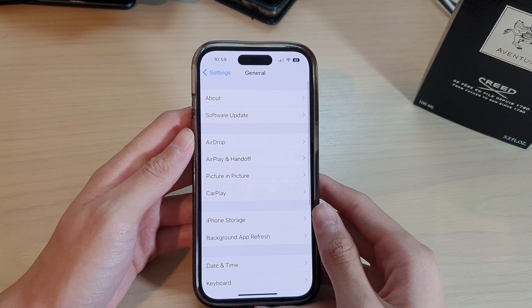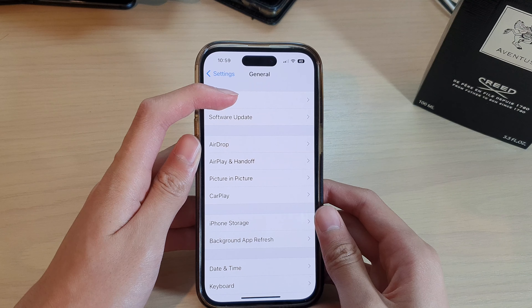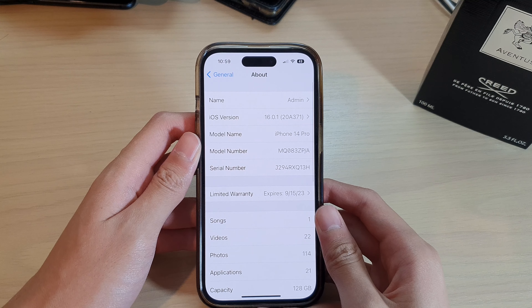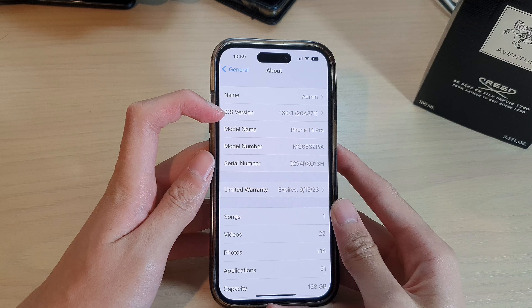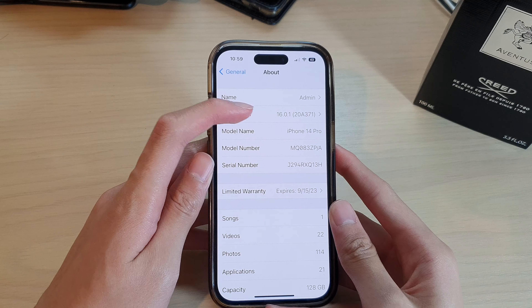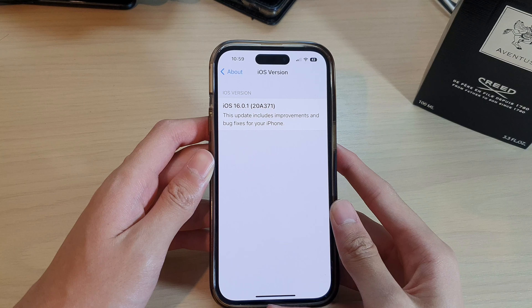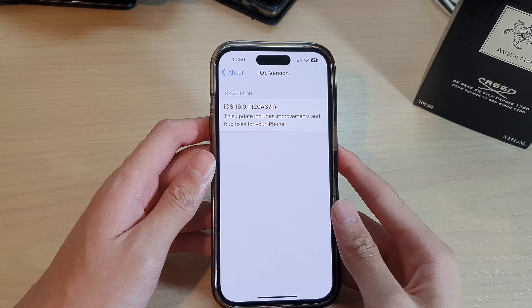Now go to About and here you can find the iOS version you're running. This iPhone is running on iOS 16.0.1.